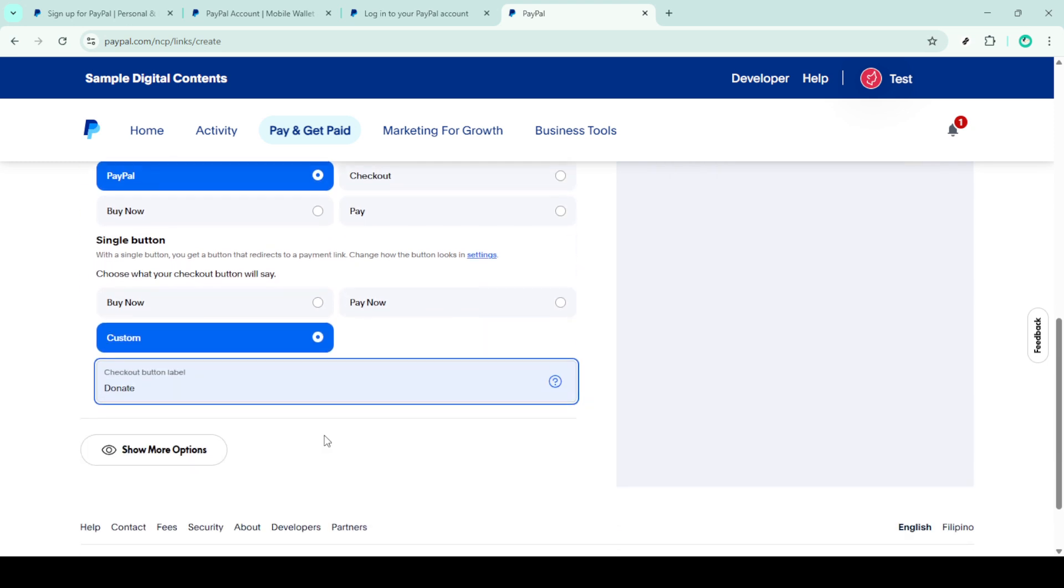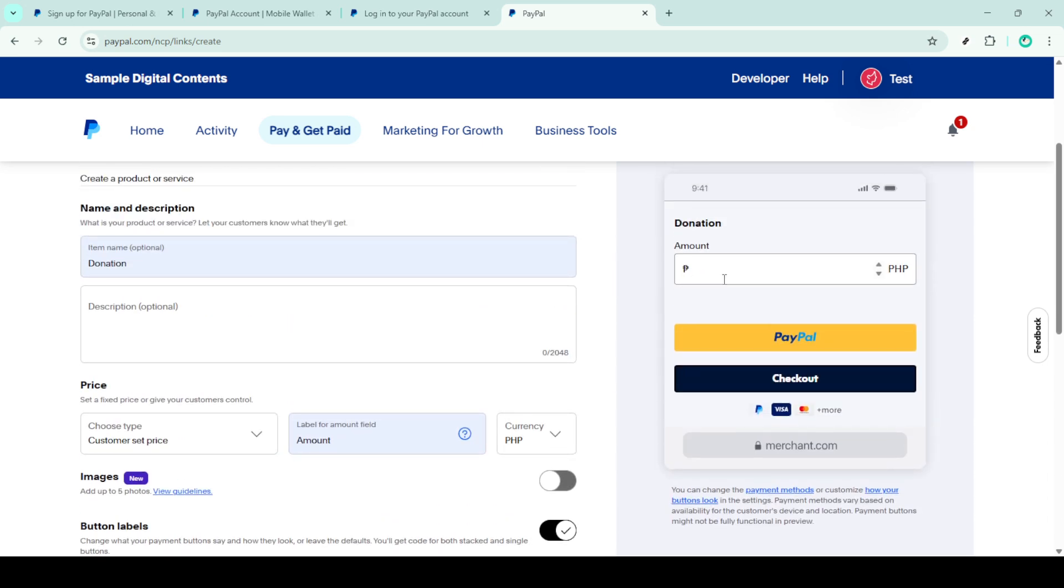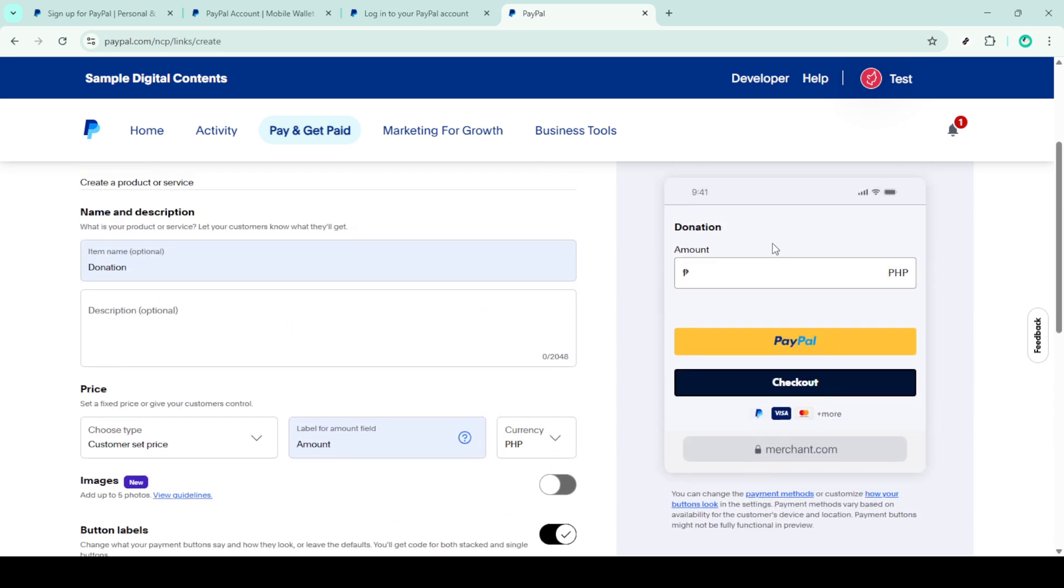Now you'll need to choose the type of button. Since we're making a donation page, select single button and then click on custom to tailor it to your needs.